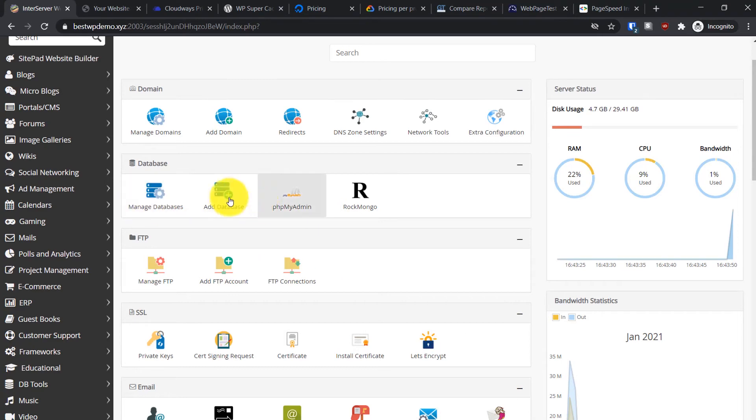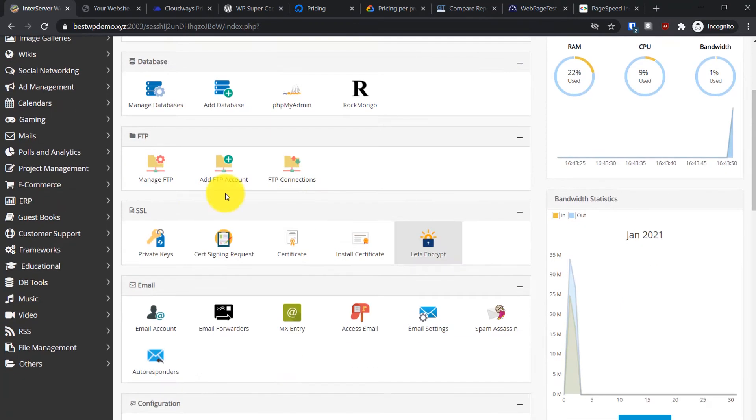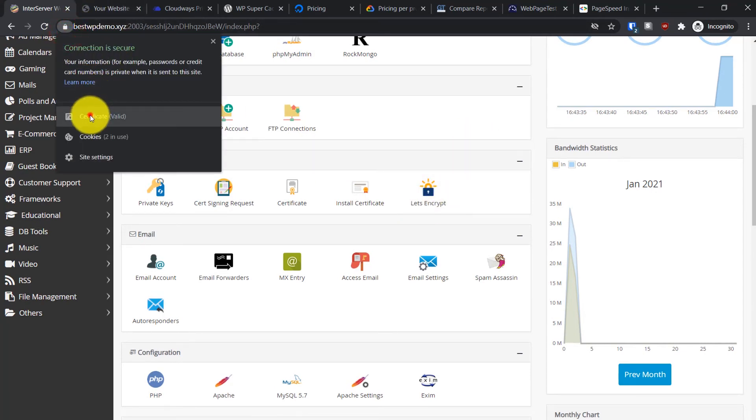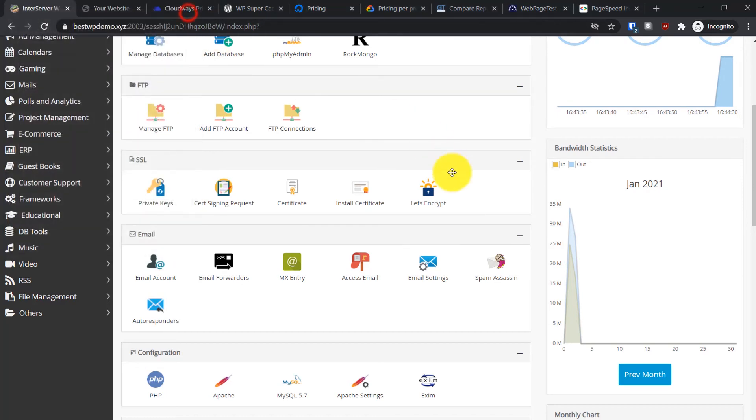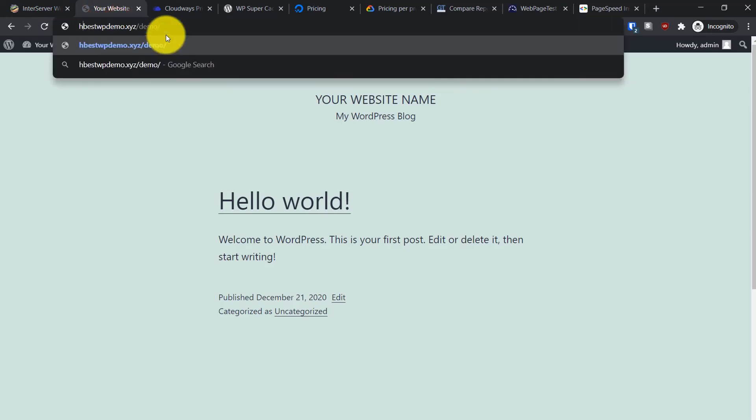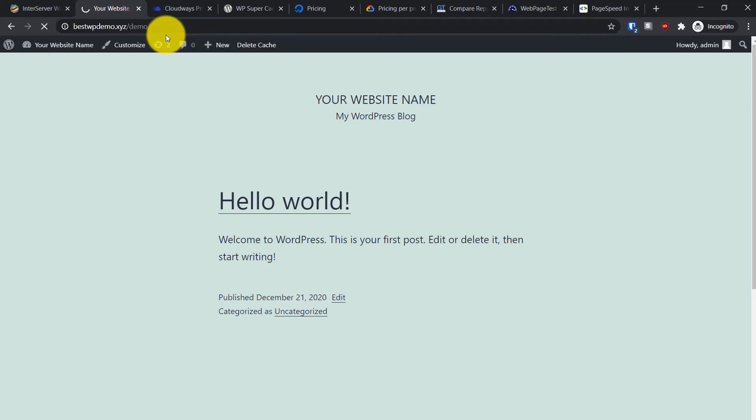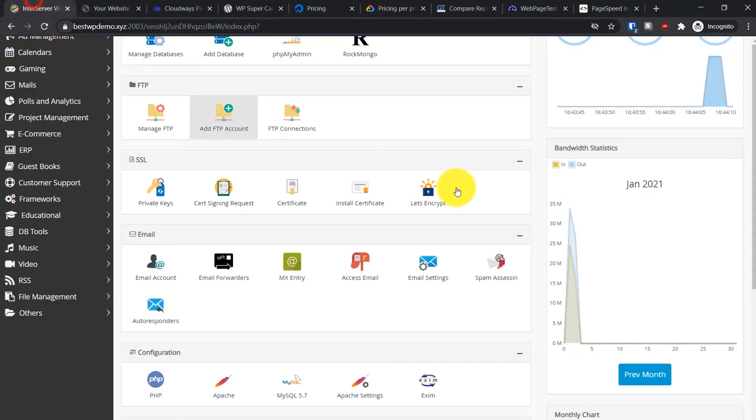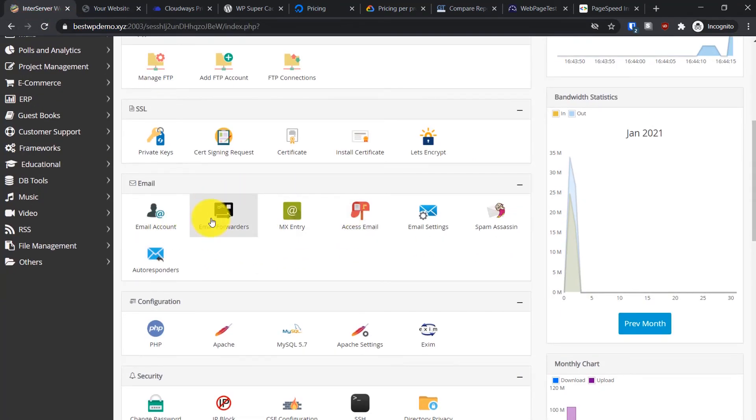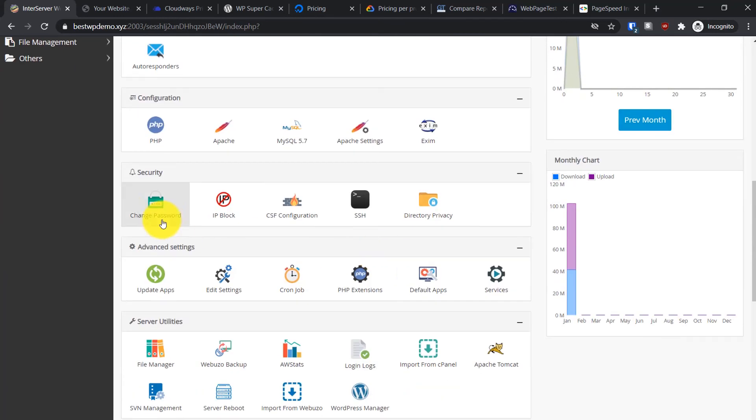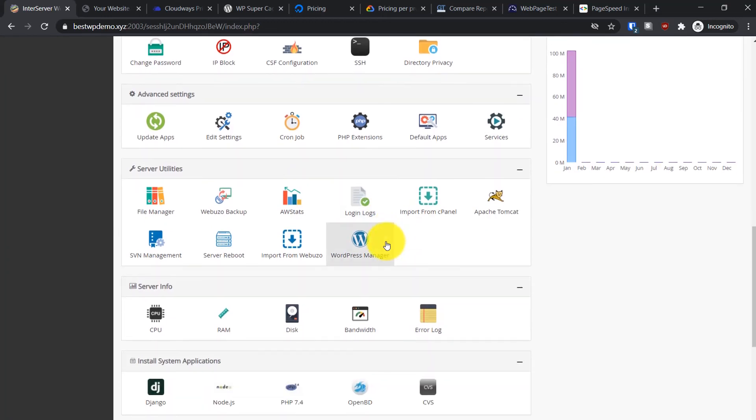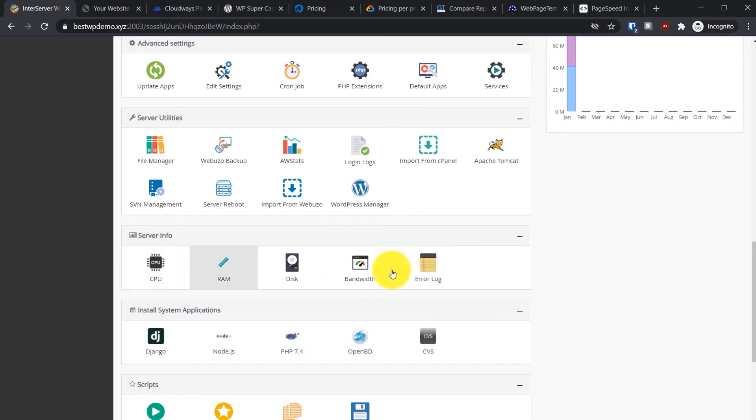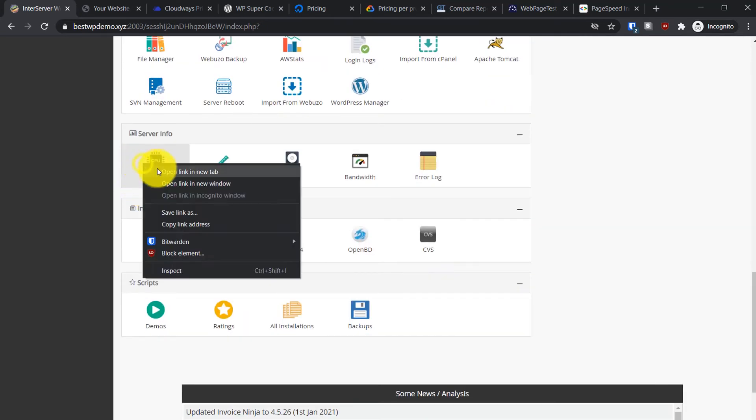You can manage database from here - all the simple options similar to cPanel are here. PHP MyAdmin, manage database, FTP option, SSL certificate. You get free Let's Encrypt certificate - it's active on my site right now. You get free email accounts, all the PHP functions are available here, change password, the firewall, update apps, server utilities, and WordPress manager.